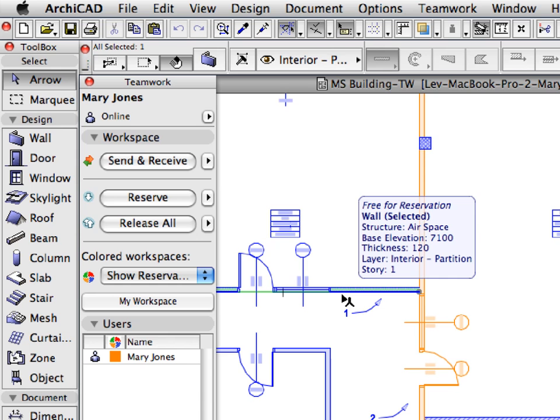You can see that the wall is again displayed in the color blue. Also, its selection hotspots show that it is not editable, since it is no longer included in your reservation.